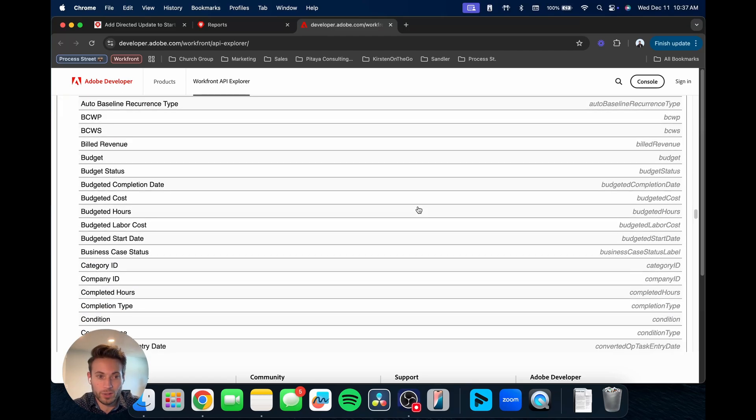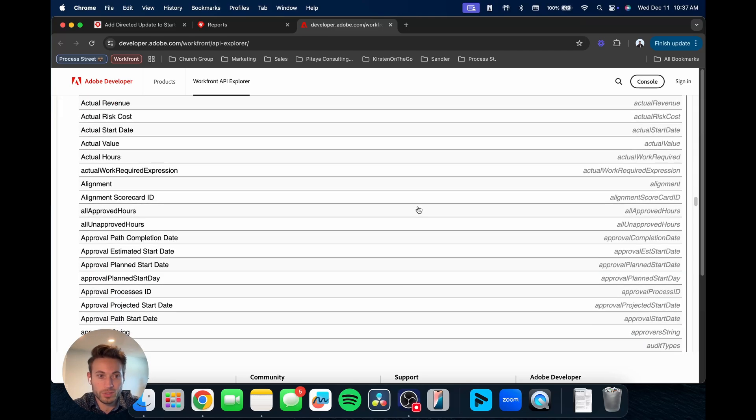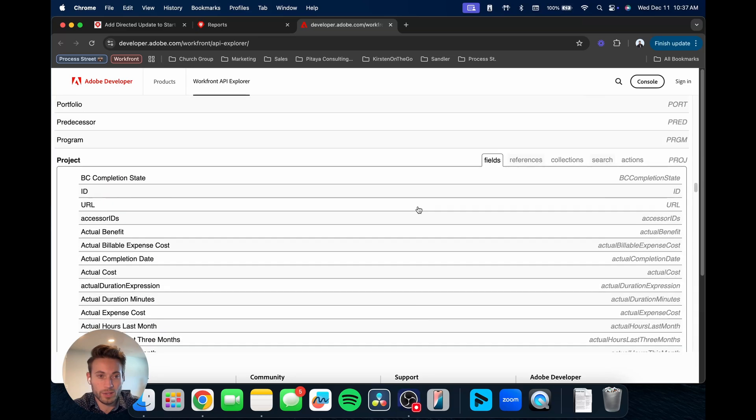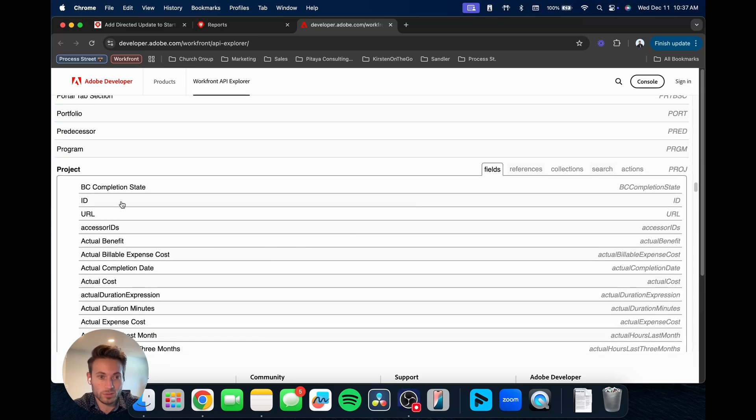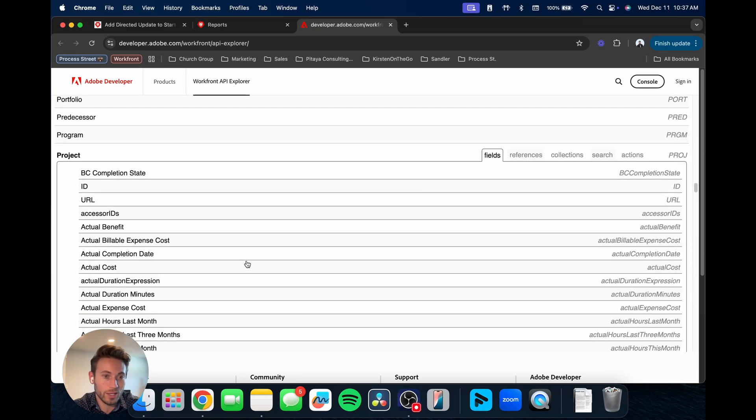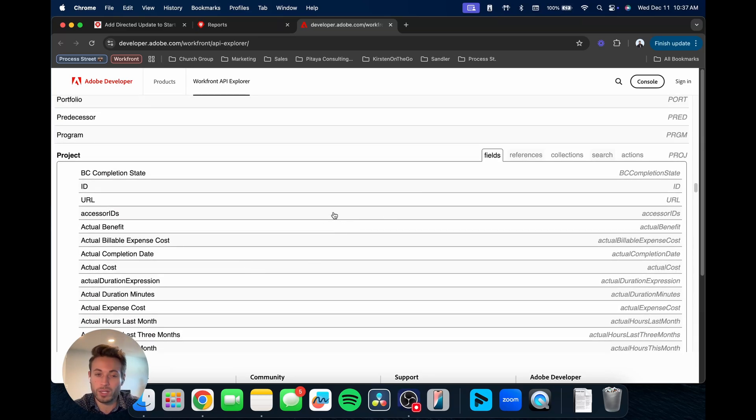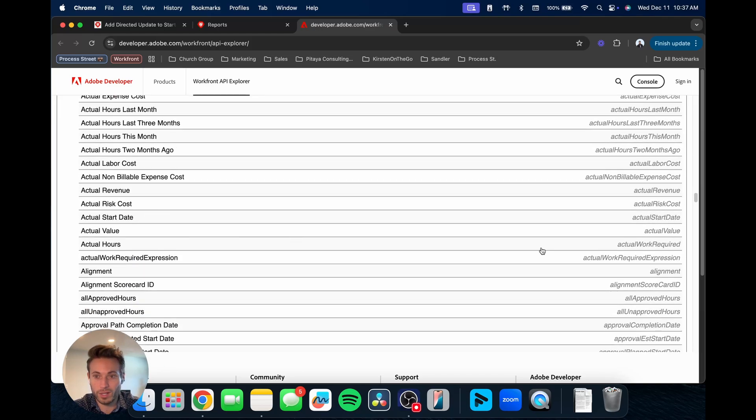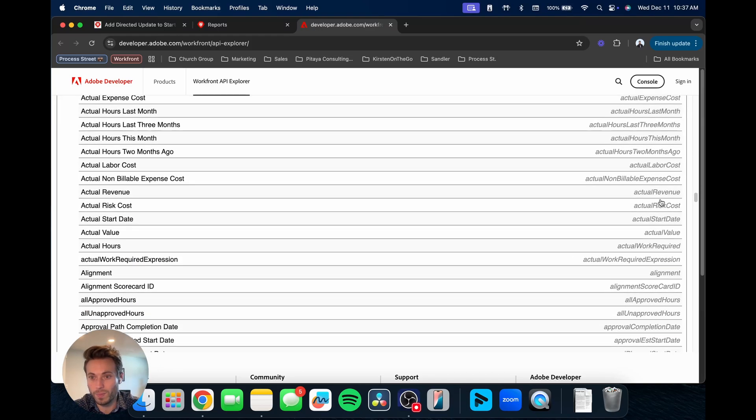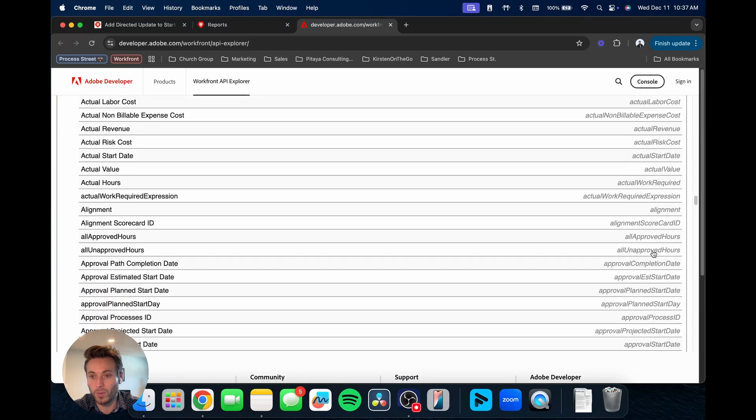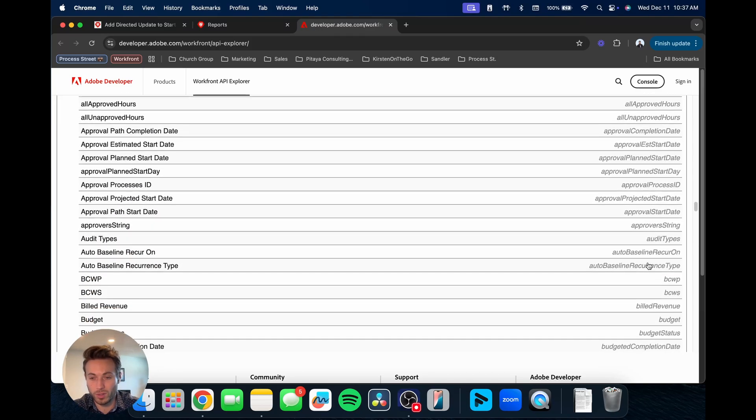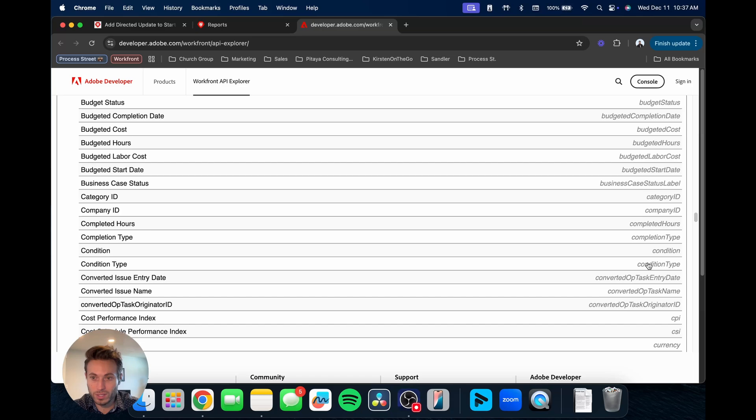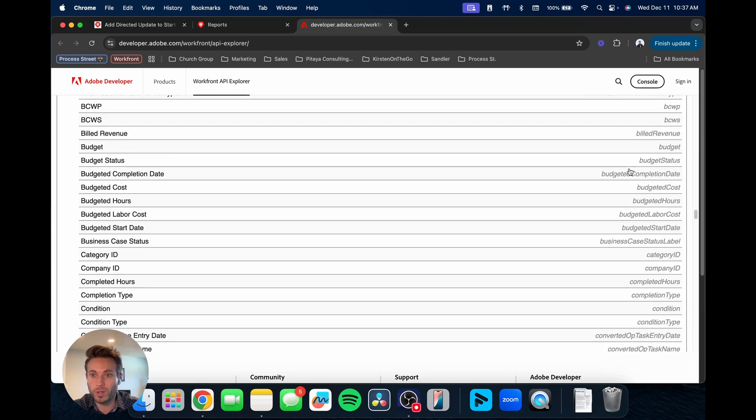Let's go down to Project, one that we're probably all more familiar with. So here you can see all the different fields that are associated with that project type, that object type. Here are all the different fields.